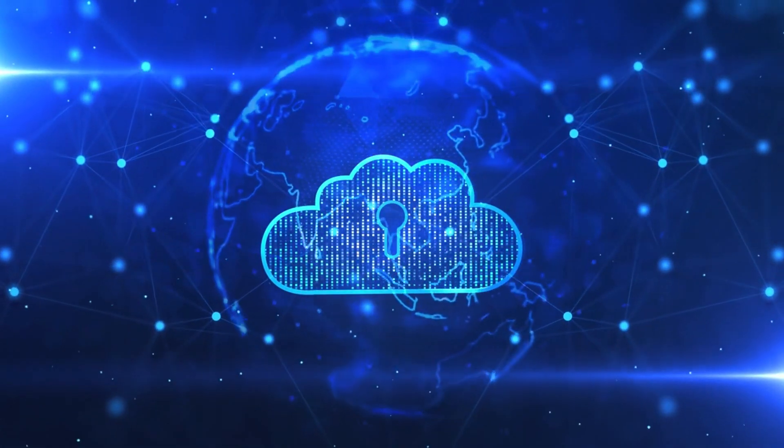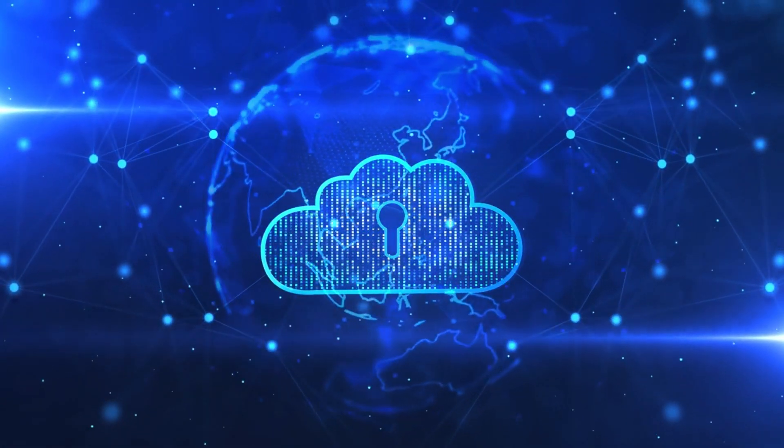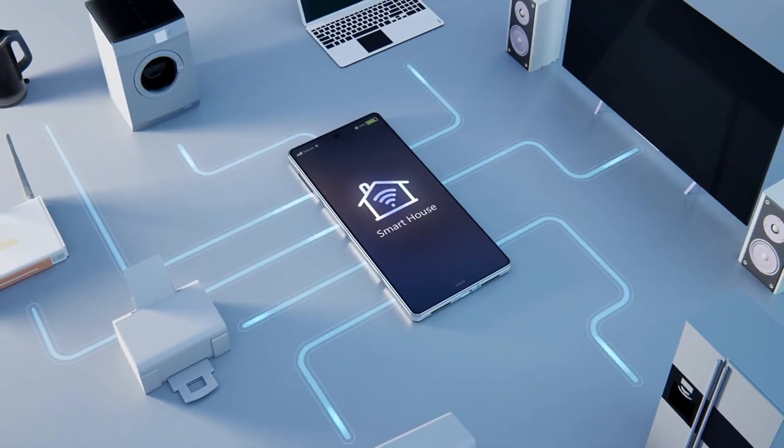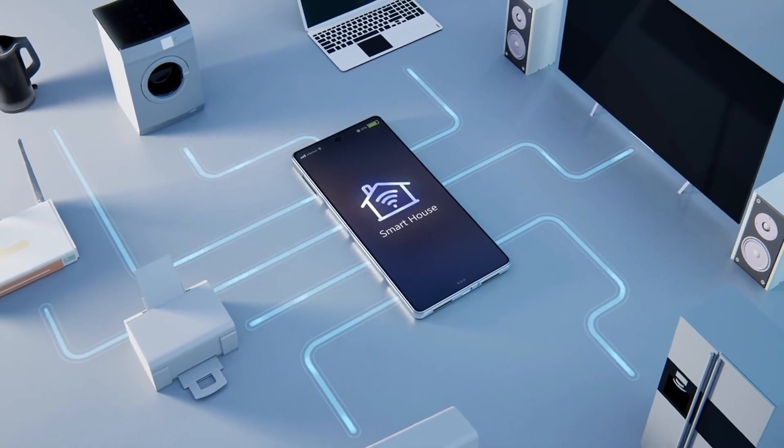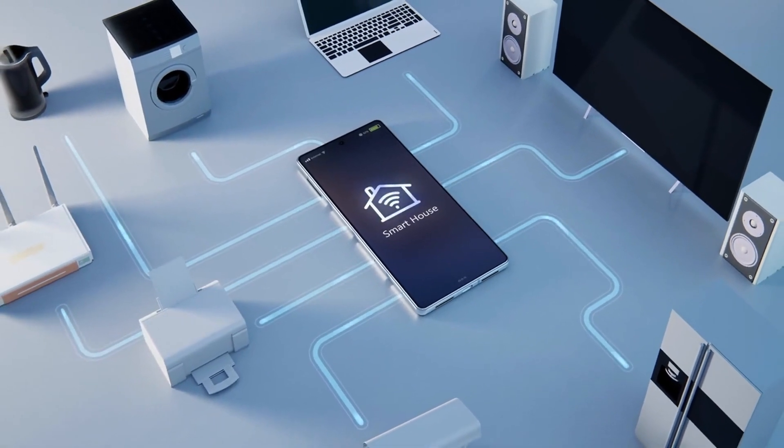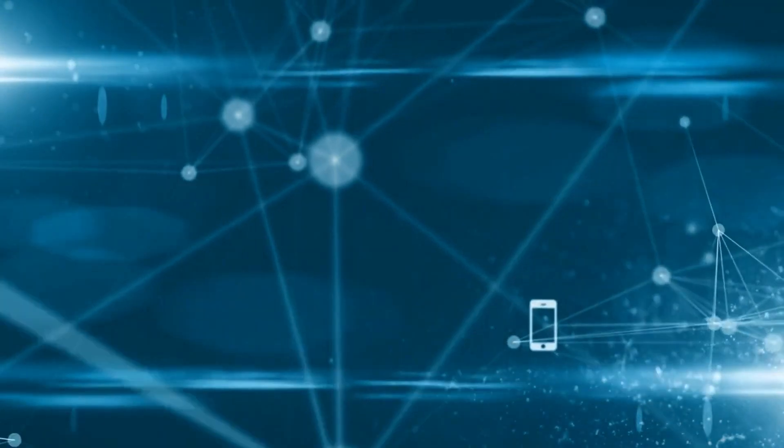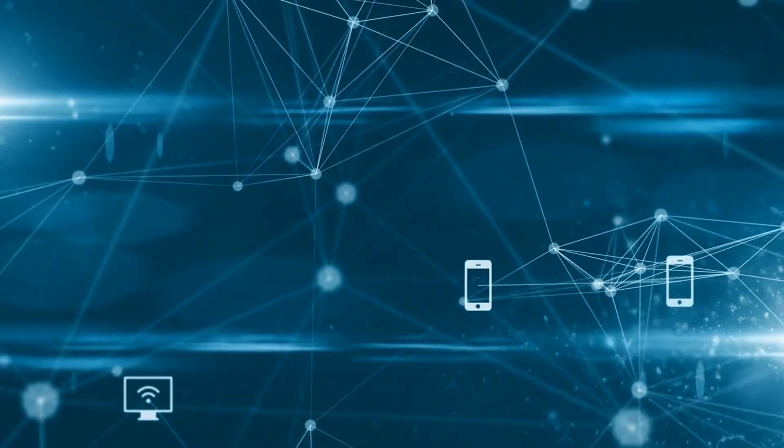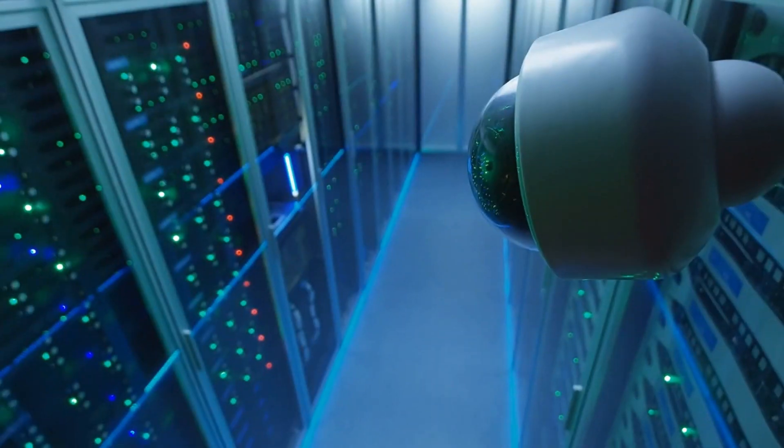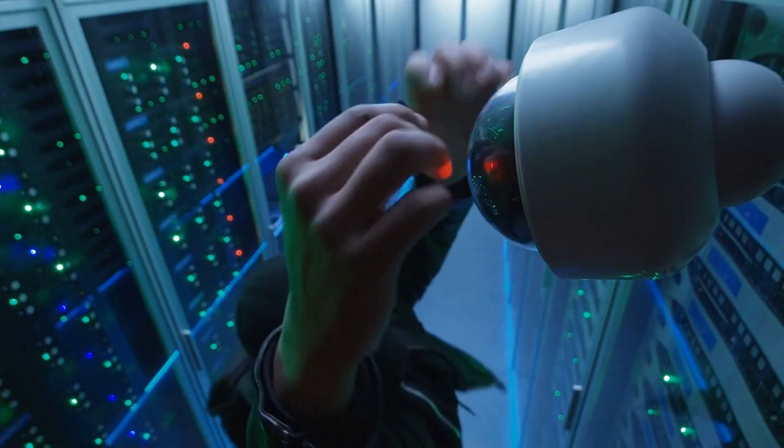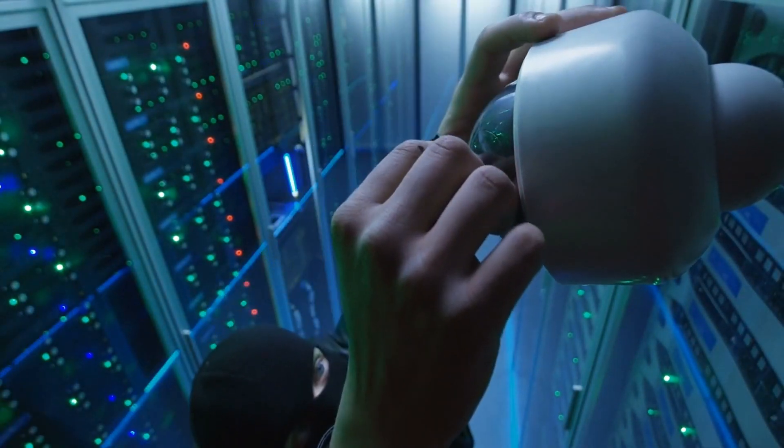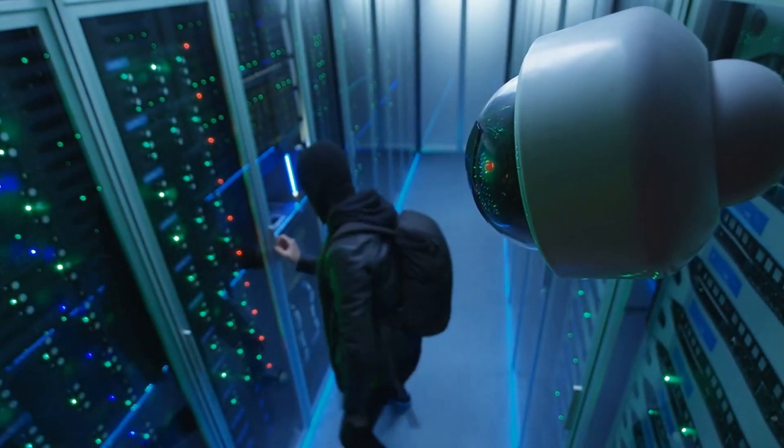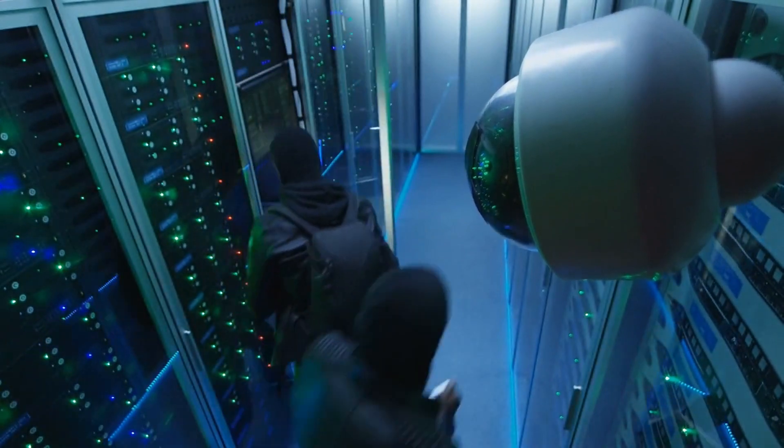Number 15, internet-of-things-based attacks. With the proliferation of internet-of-things devices, attackers are increasingly targeting vulnerabilities in connected devices, such as smart thermostats, cameras, and home appliances to gain access to networks or launch attacks.